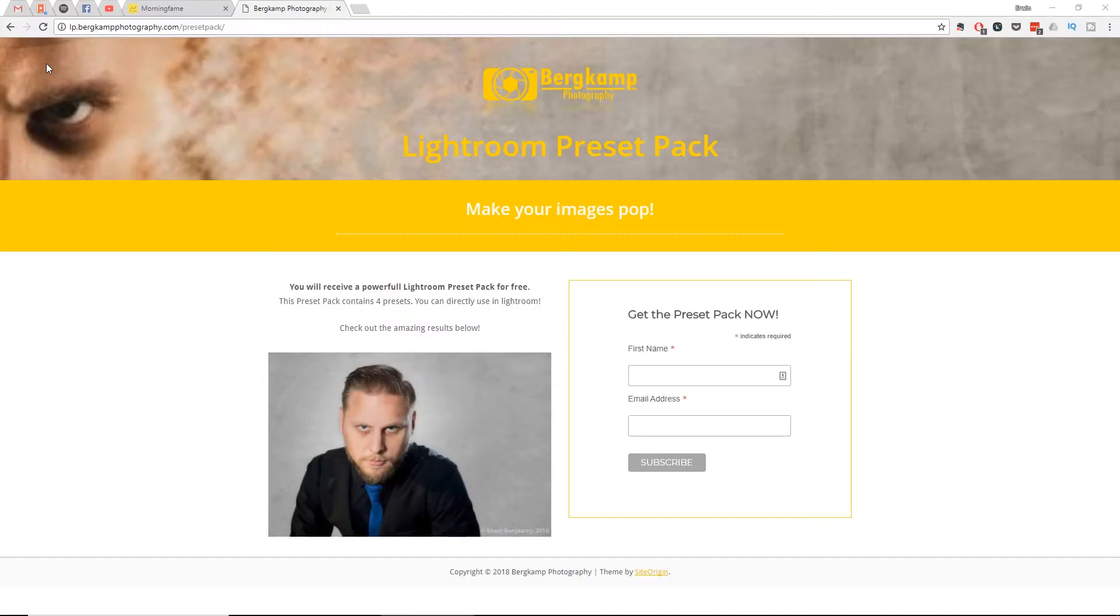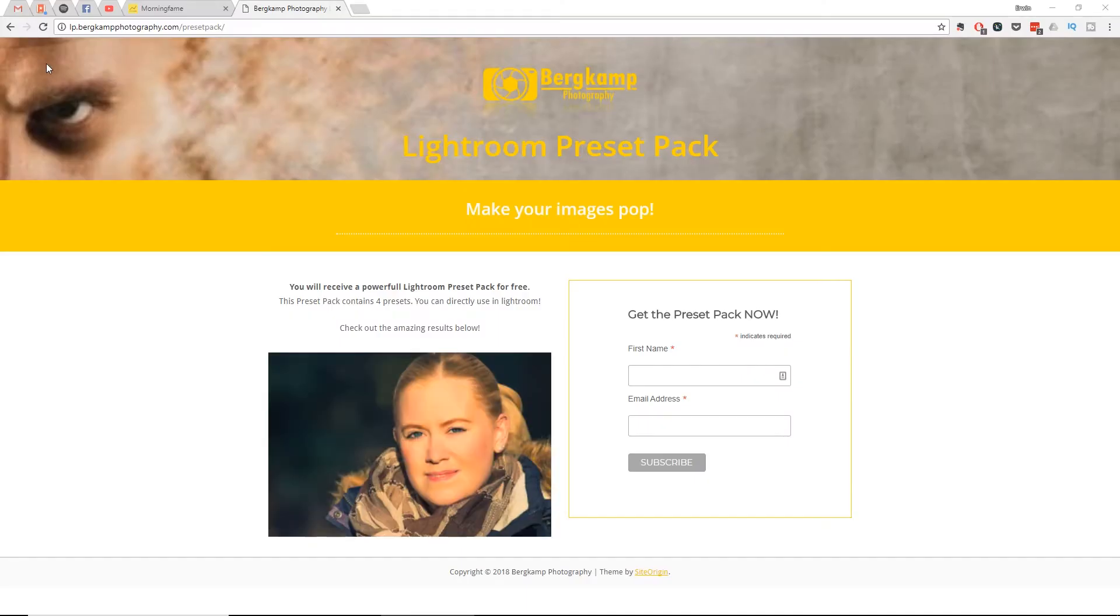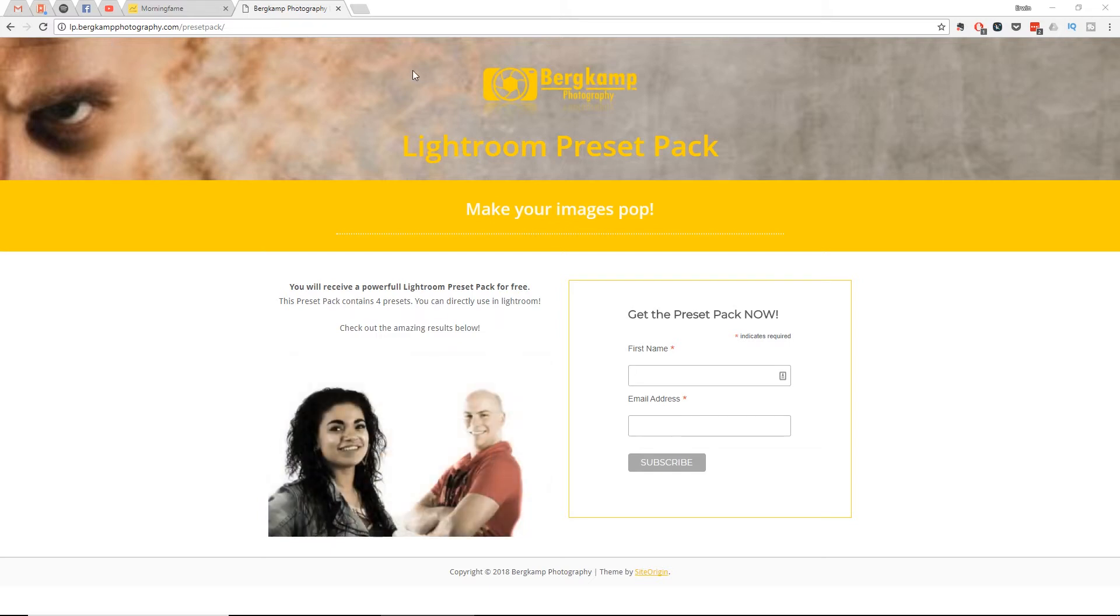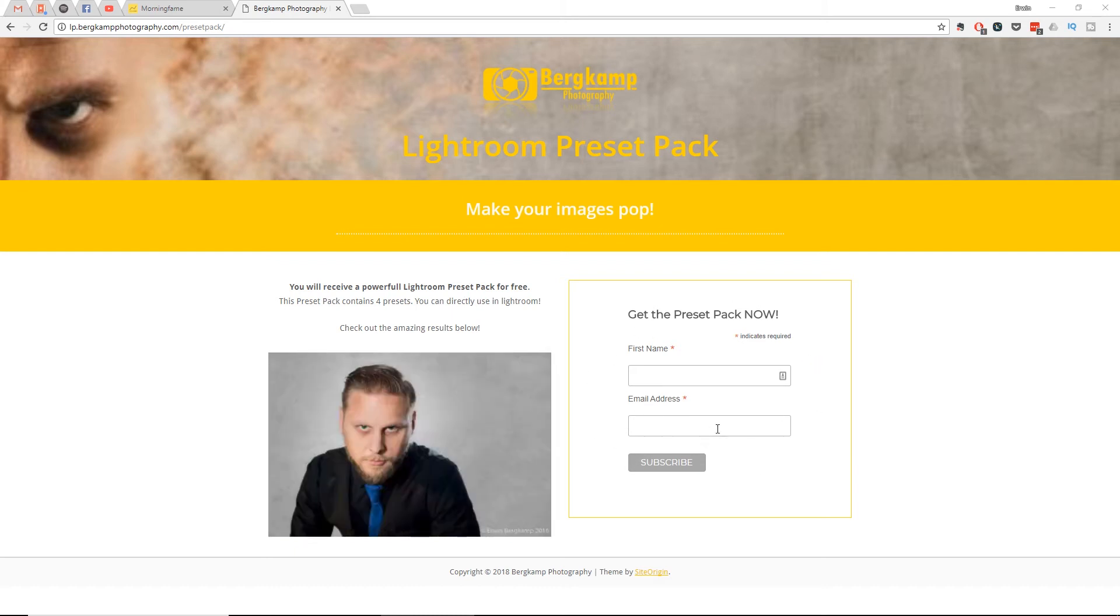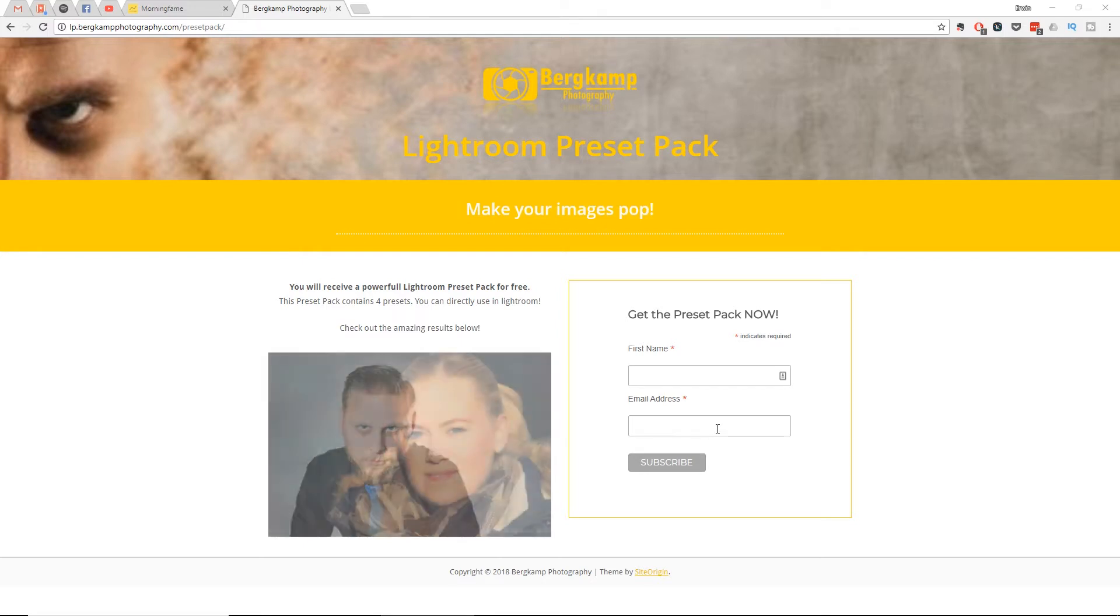First of all, we need some presets. This is my page and you can get a free Lightroom preset pack here. Just fill in your first name and your email address down here and you will get those free presets. Yes, you heard it right, they're free.